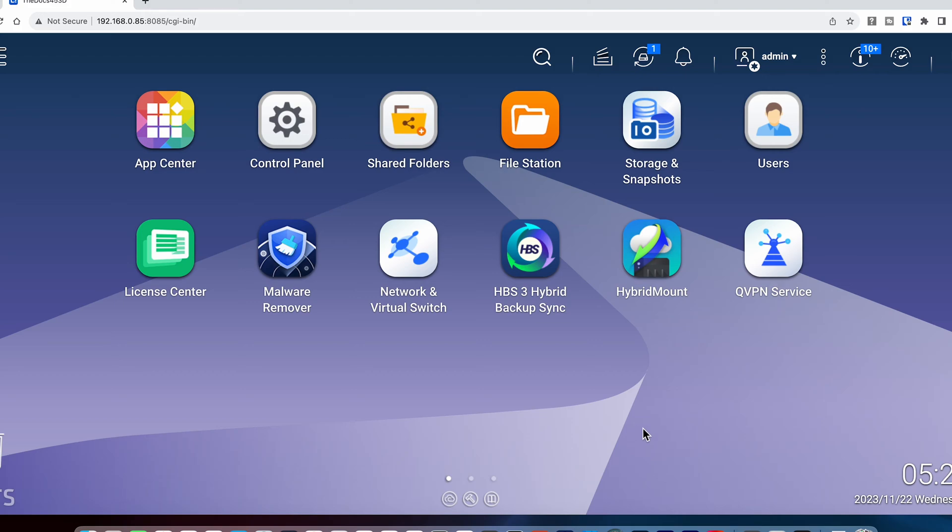In today's video, I want to quickly cover how to set up and configure your NAS device to be a Time Machine target. I'll walk through how to set up both a QNAP and a Synology, but the concept works across others such as TerraMaster or Asus Store.